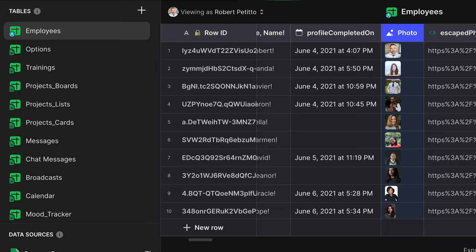So the first thing you have to do is figure out which table has your list of images that you want to display. In this case, it's my employees table, and these are the images that I want to overlap.